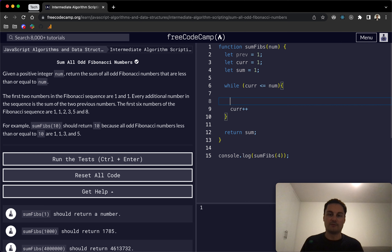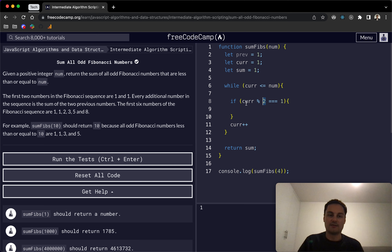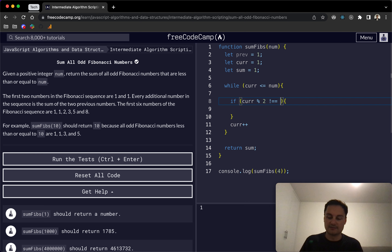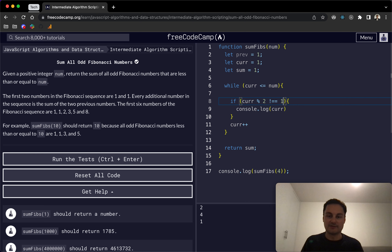Inside the while loop we want to perform a check: if current modulo 2 is equal to 1, it's an odd number. The modulo operator divides by 2 and checks the remainder — for example, 2 divided by 2 has remainder 0, so it's even. For 3, there's a remainder of 1. If I console.log current inside that check, we should see only odd values. Changing the condition to not equal to 1 shows the even numbers: 2 and 4.